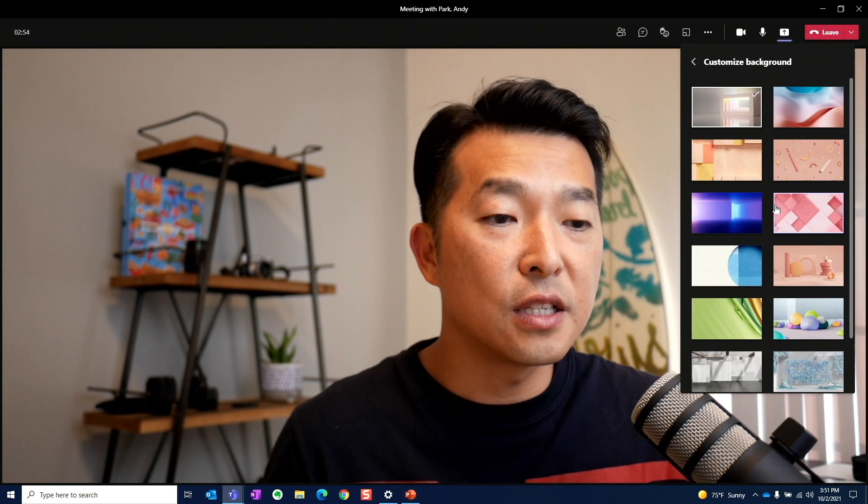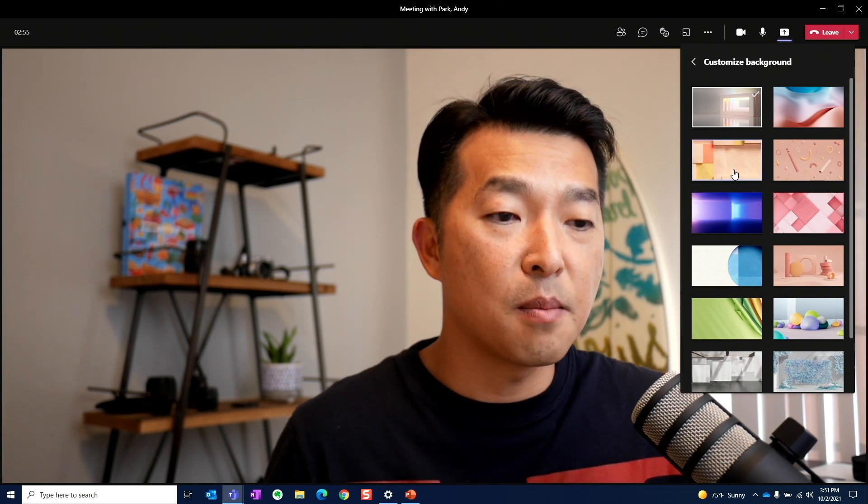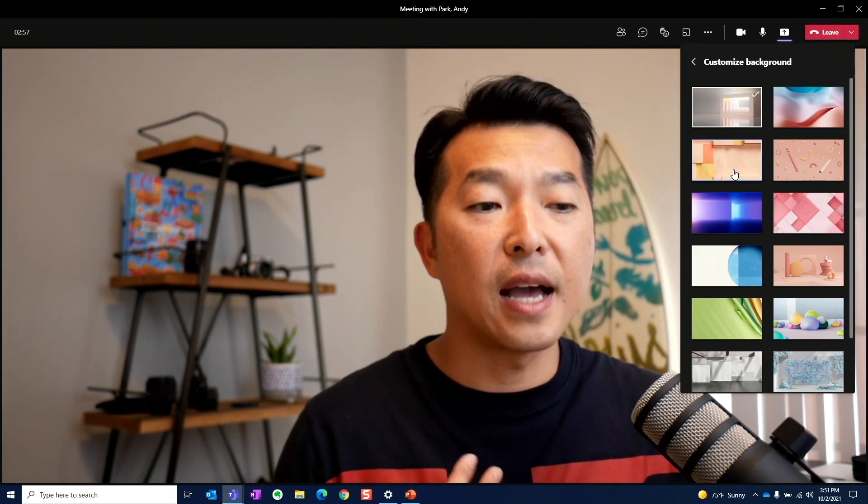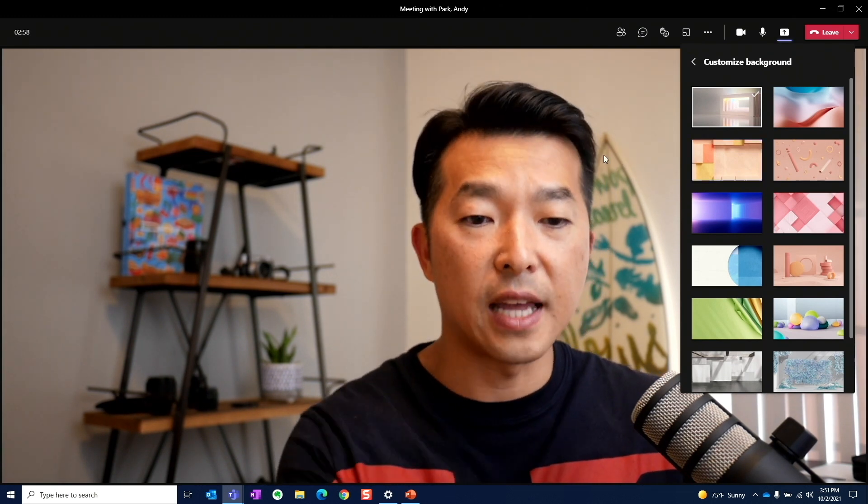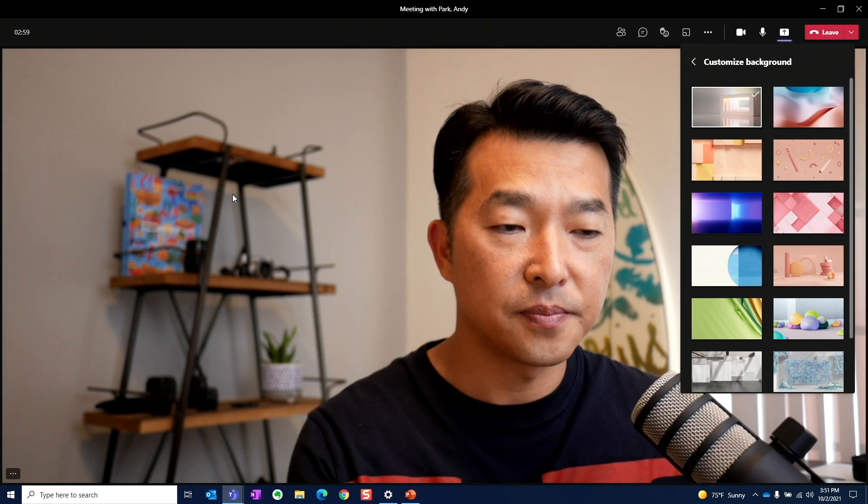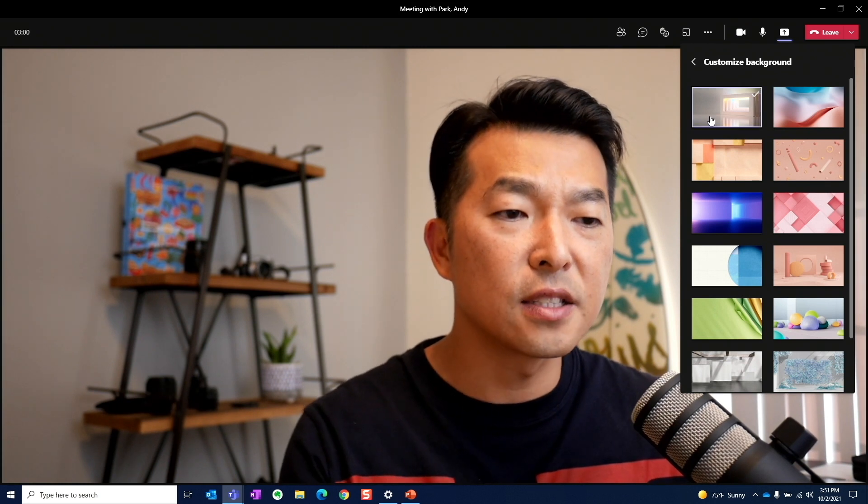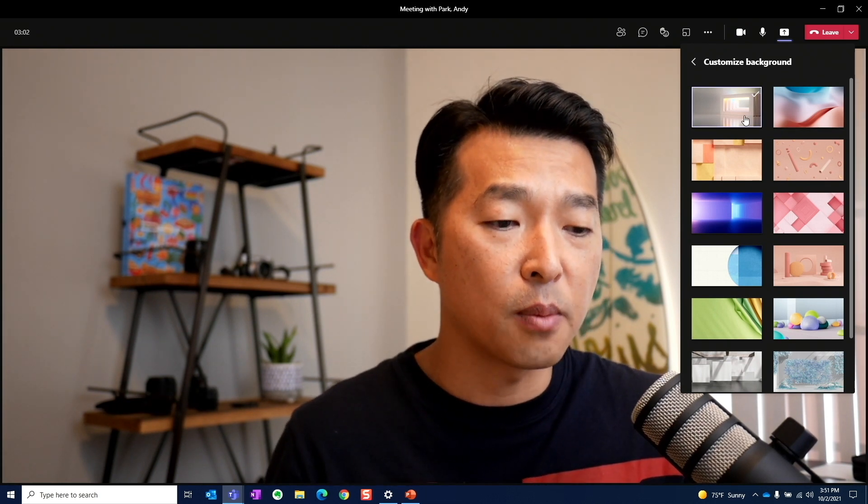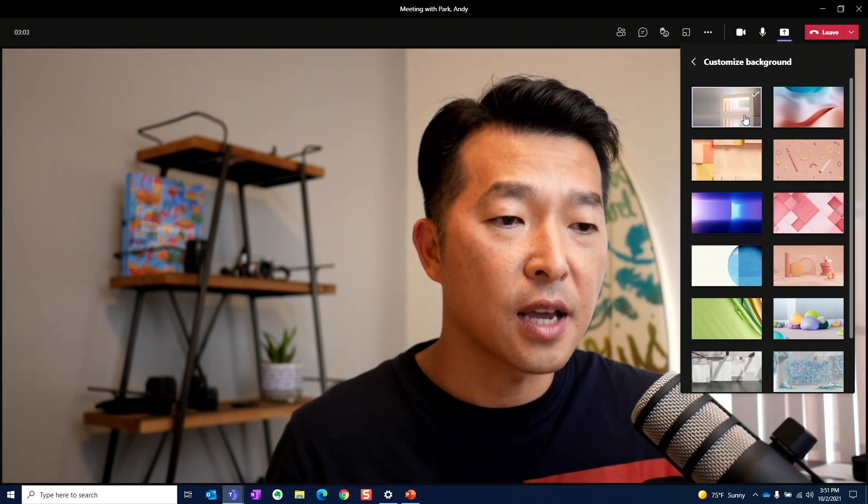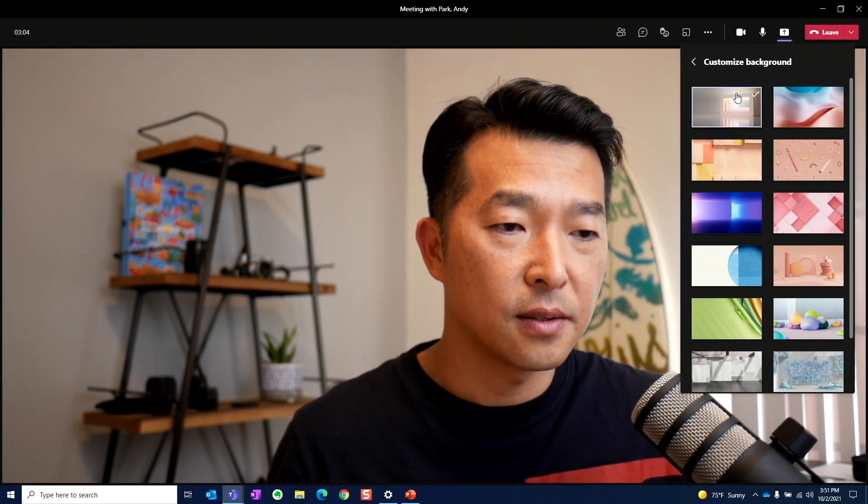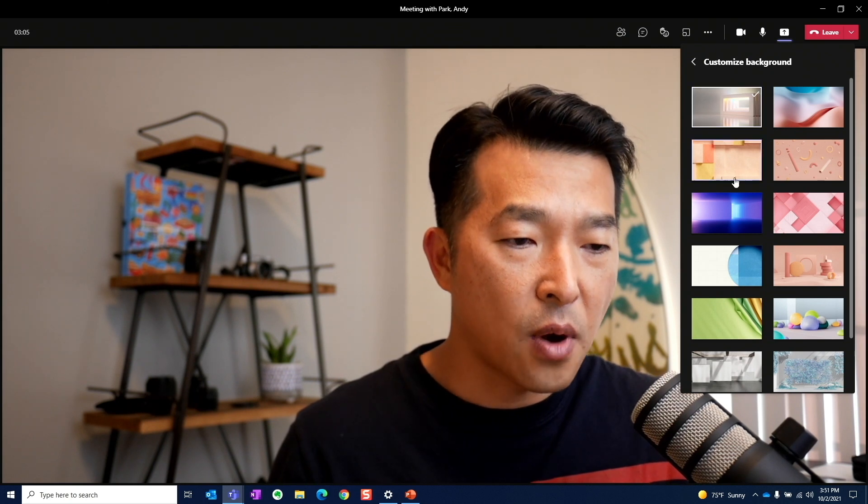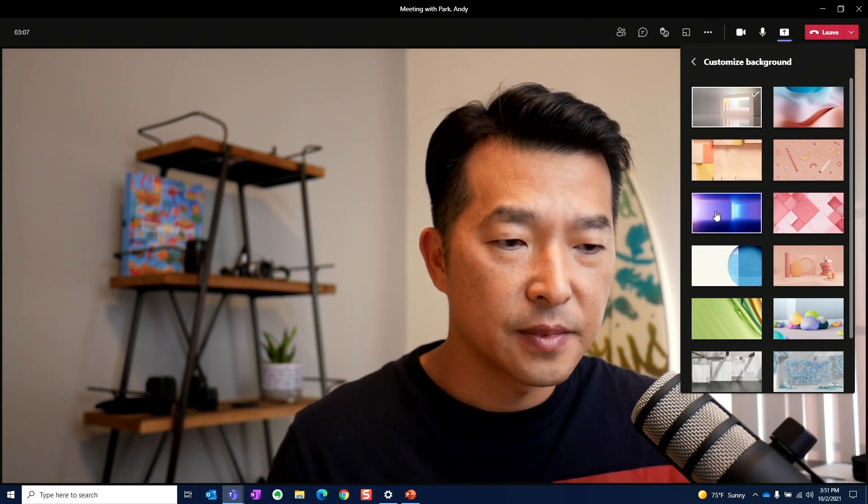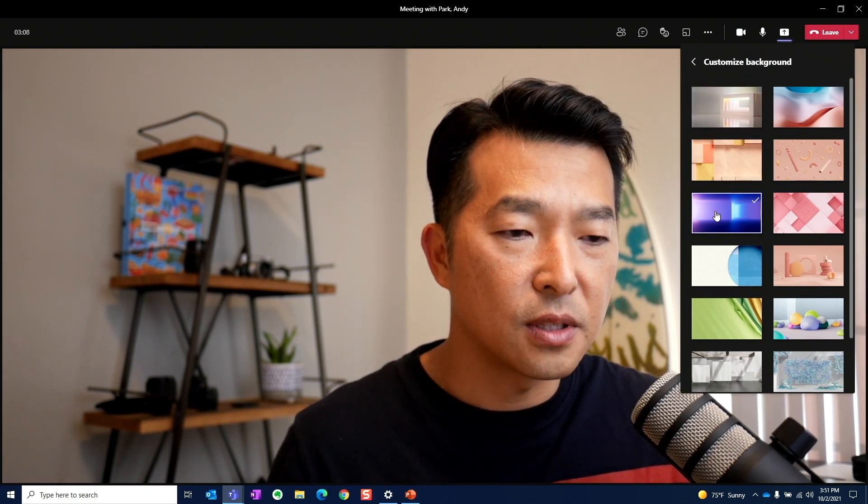And I just want to make the distinction, this is not the background behind your talking head like here. This is the customized background for your presentation content. So I'm going to select, I don't know, let's choose this one.